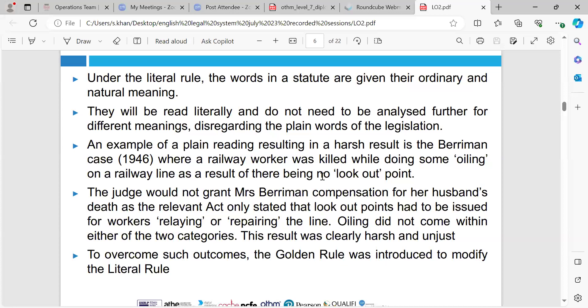An example of plain reading resulting in a harsh result was the case of Berryman in 1946, where a railway worker was killed while doing some oiling on a railway line as a result of there being no lookout point. The judge would not grant Mrs Berryman compensation for her husband's death as the relevant act only stated that lookout points had to be issued for workers relaying or repairing the line. Oiling did not come under either of these two categories, so clearly the result was quite harsh and unjust.